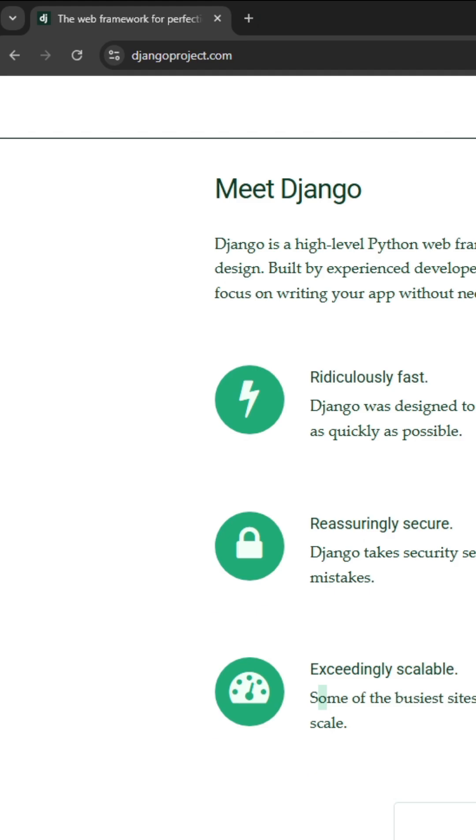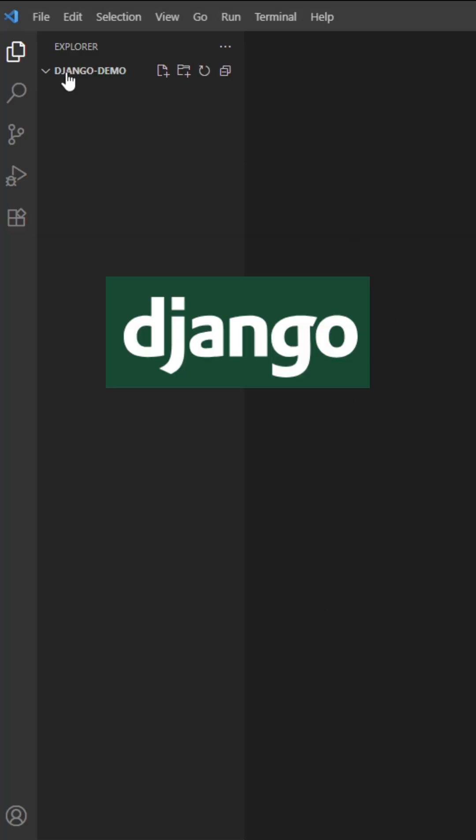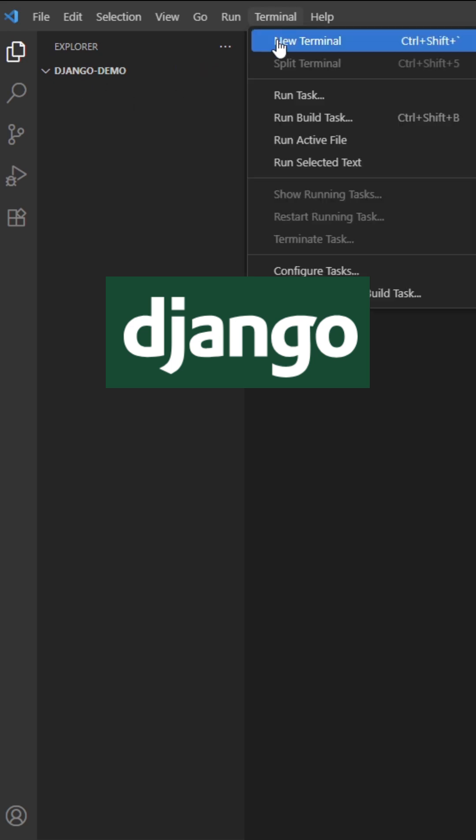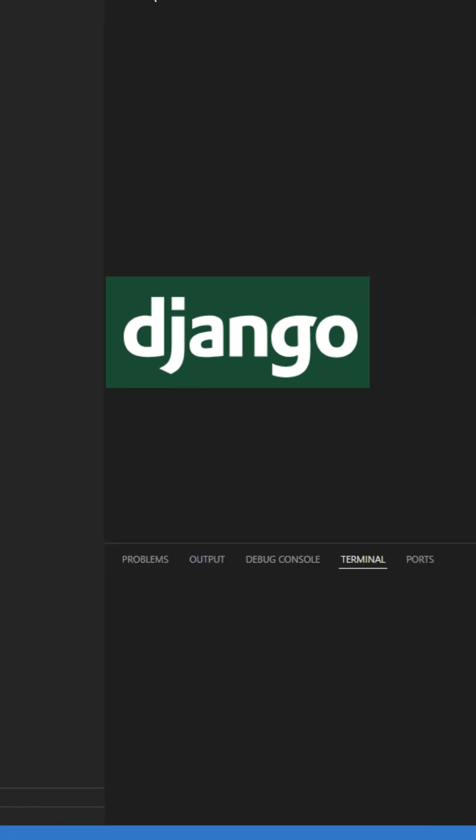I have VS Code opened on my machine and there is a new Django demo folder already created. I am just going to open a new terminal.